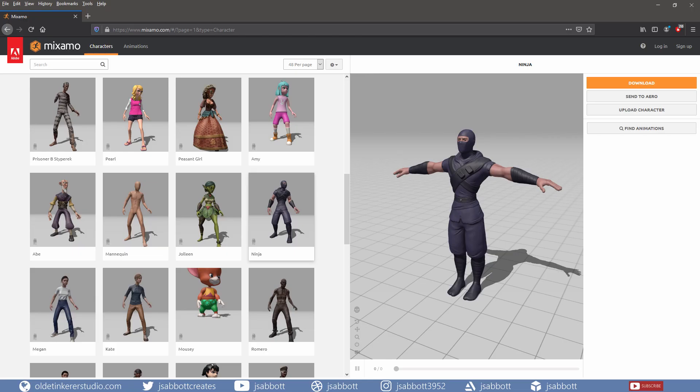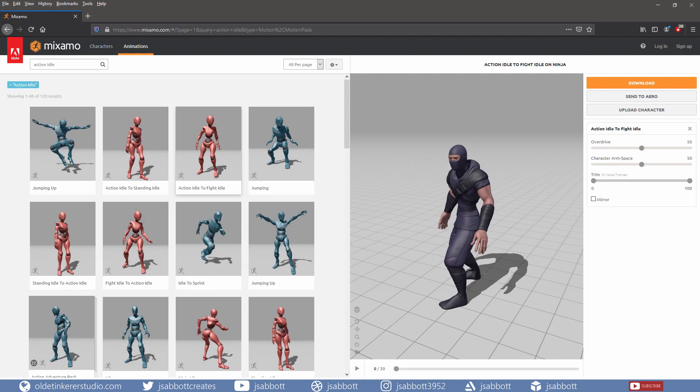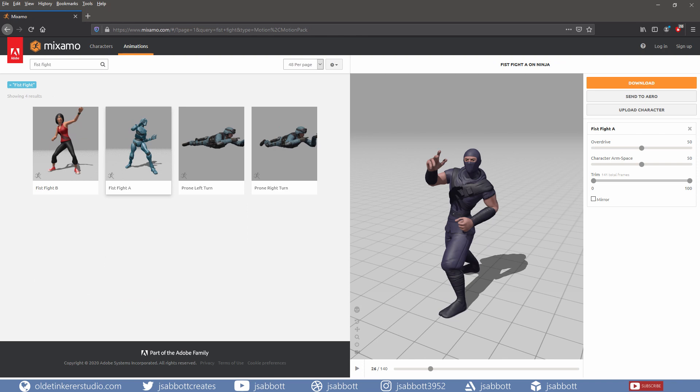For this tutorial, I will be using the ninja character. I downloaded the Action Idle to Fight Idle animation and the Fist Fight A animation using the FBX 30fps with no skin option.